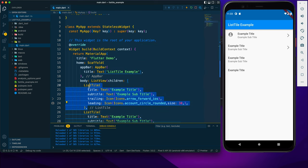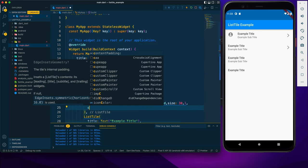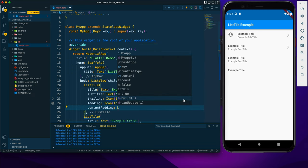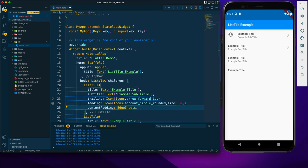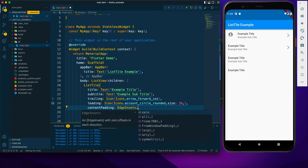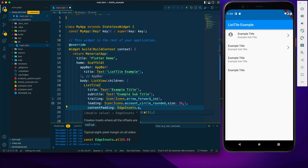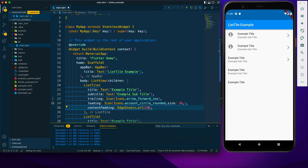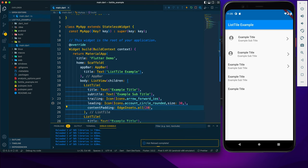After that we have the contentPadding property, which works similarly to normal padding. Using EdgeInsets.all, I can provide padding for every side. Here you can see the padding has been applied.